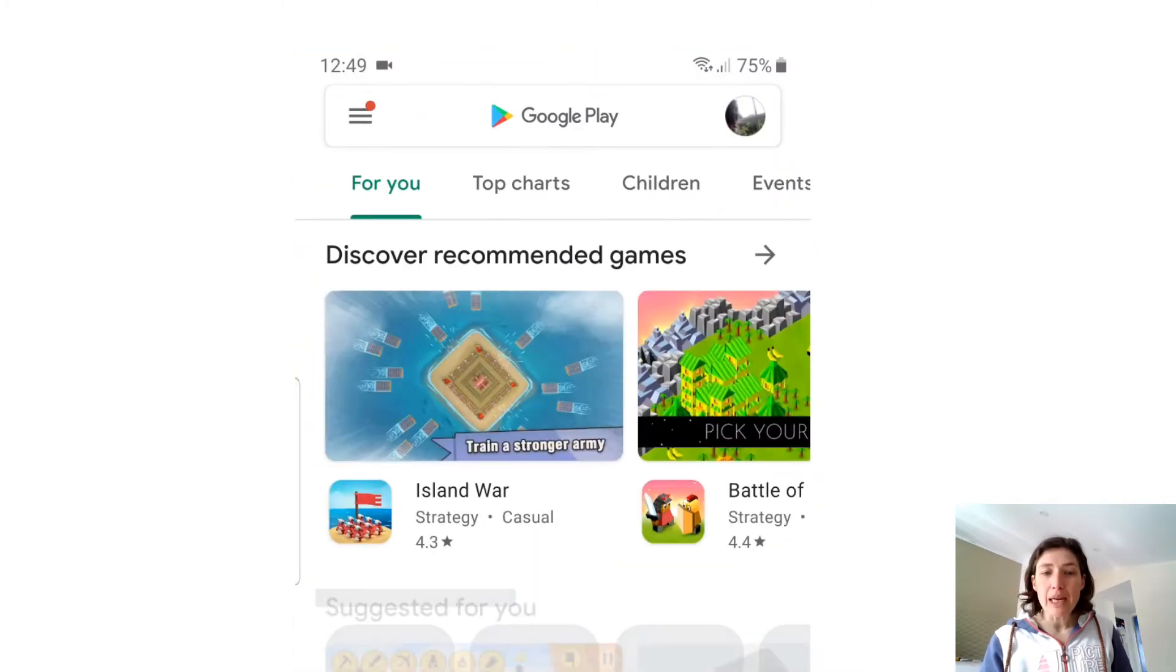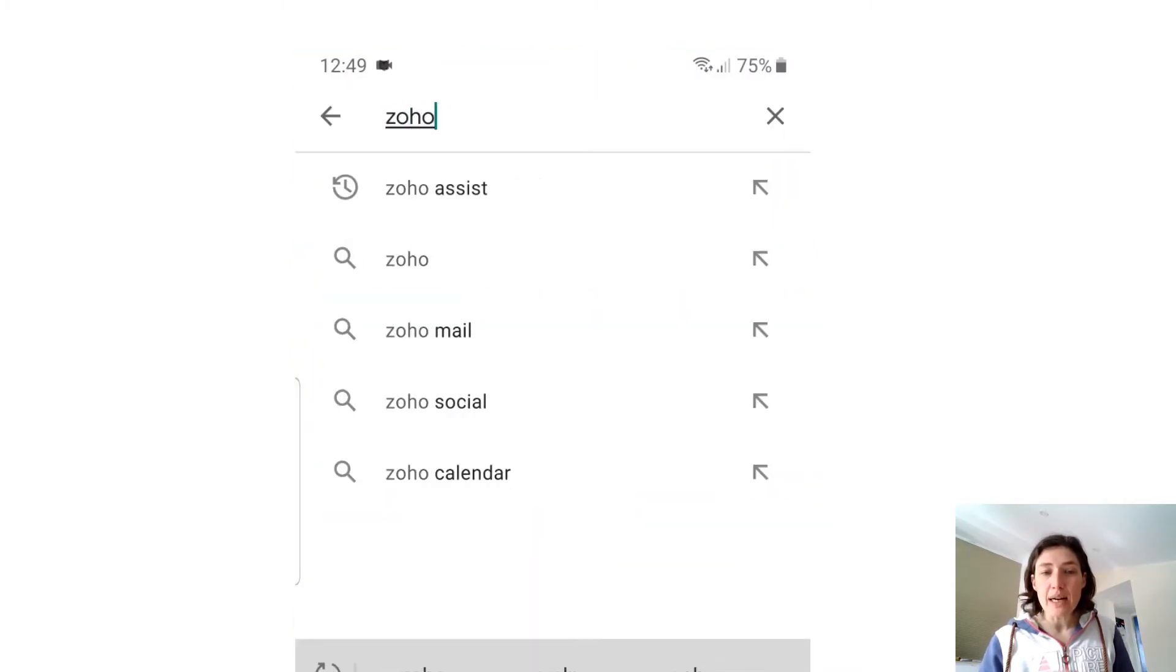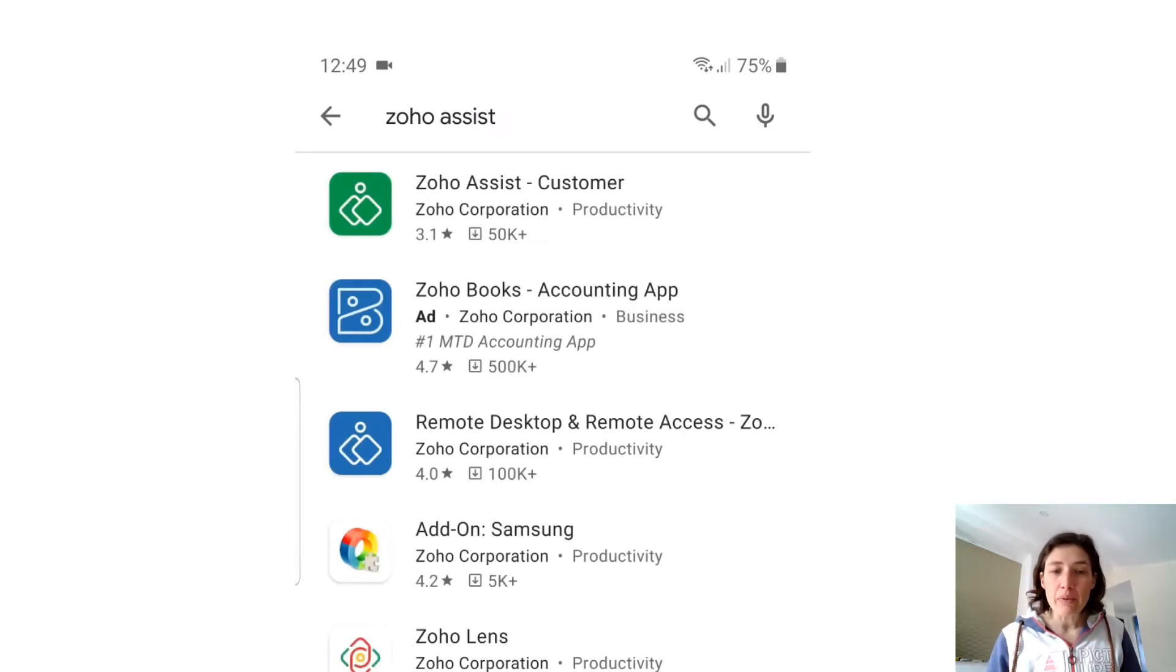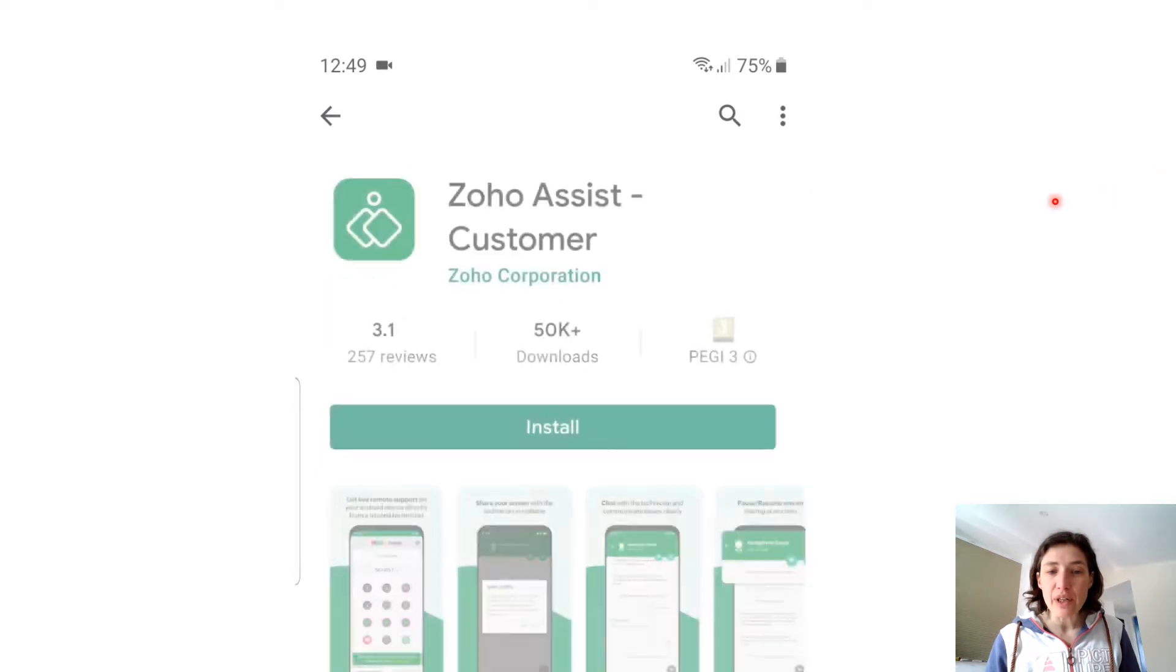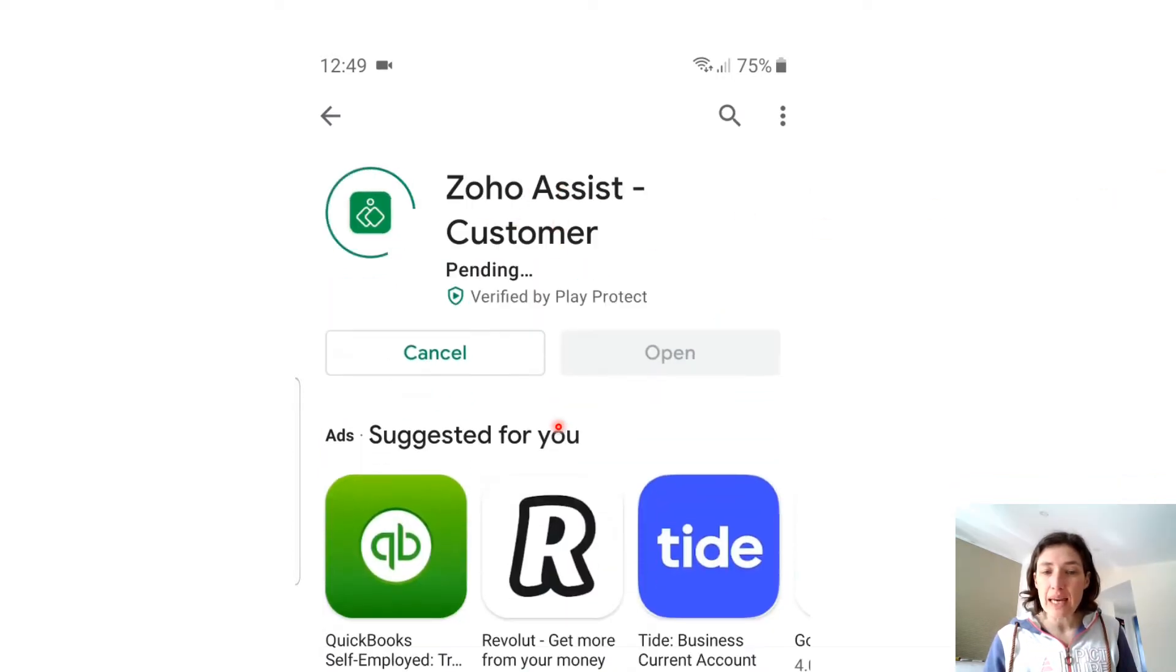So you're going to go to your Play Store or App Store and type in Zoho Assist in the search bar. That will bring up options including Zoho Assist Customer, which is what we need. You need to find this and then click Install.